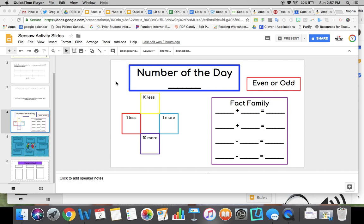Today I'm going to show you how to take a slide from Google Slides and put it into an activity in Seesaw. Here is a Google Slide I made on Number of the Day.